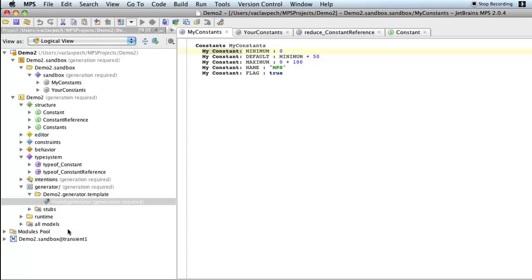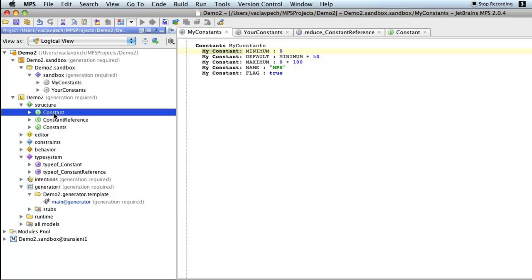And instead for each of our three concepts we'll create text generation, textgen aspect. So that will convert the DSL directly into text. And in my case I decided I'll go down to Ruby code. So I'll be generating Ruby class with Ruby constants out of MPS code.